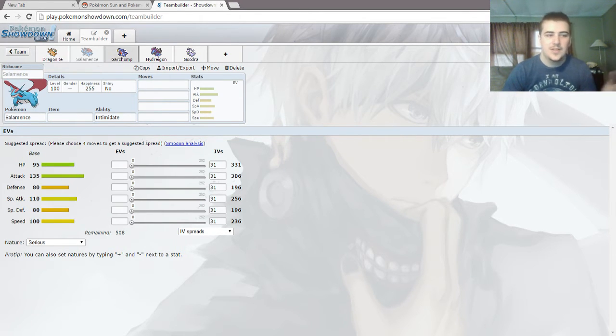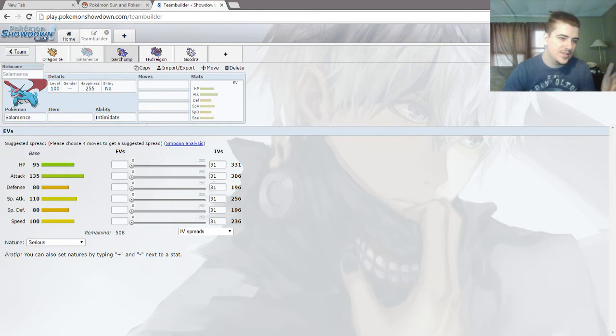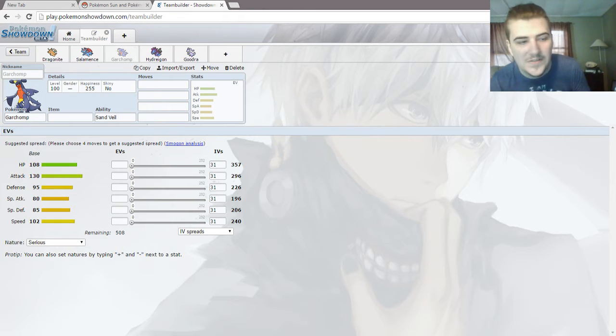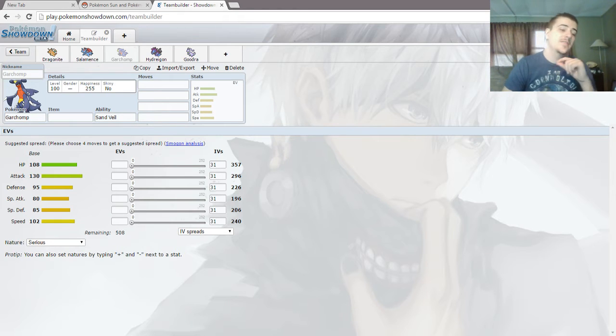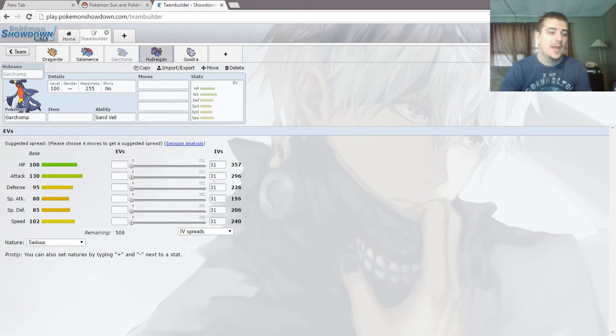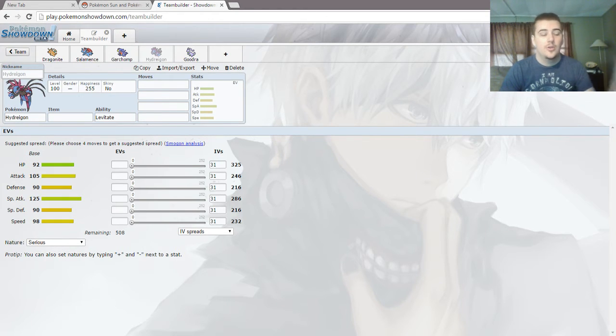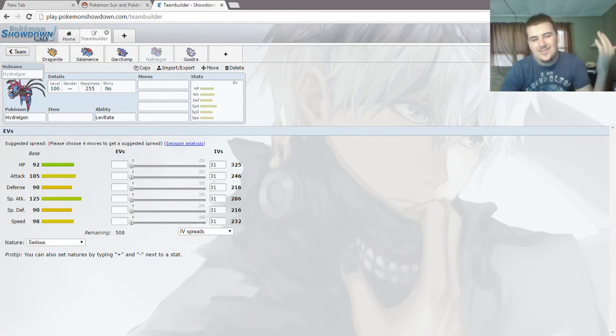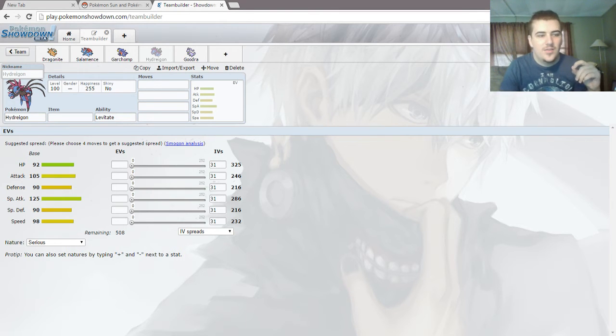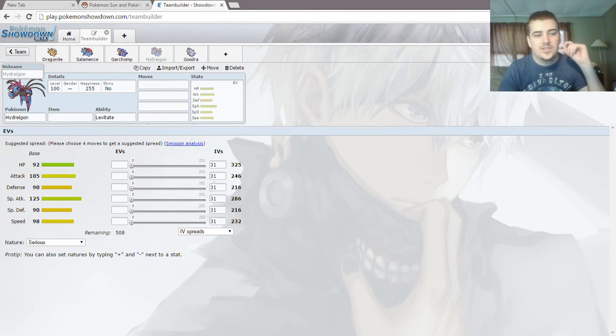You have Garchomp, who is fast based on physical with decent bulk. And Hydreigon, who is kind of speedy with focused on special attack and bulk.